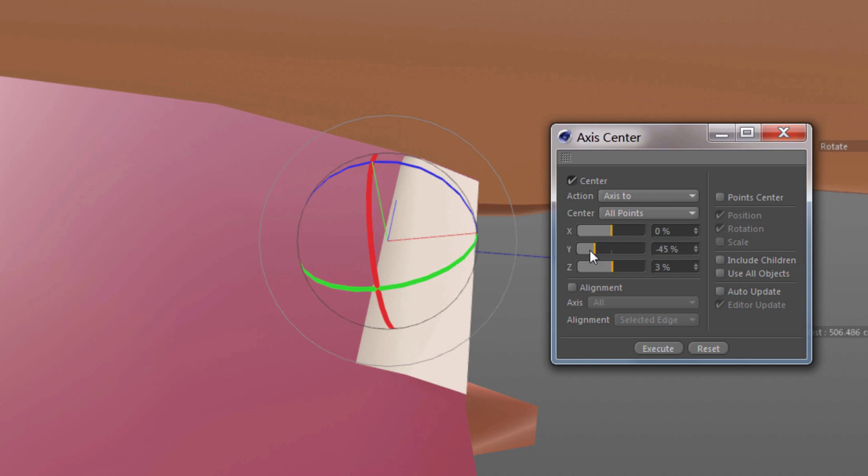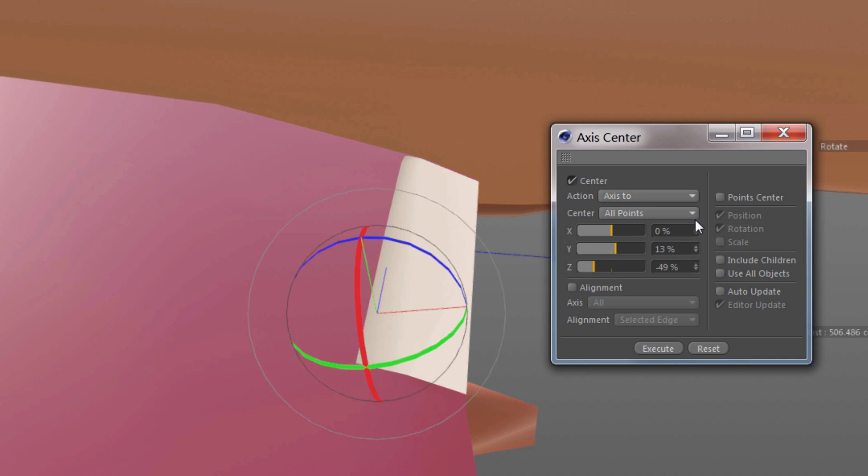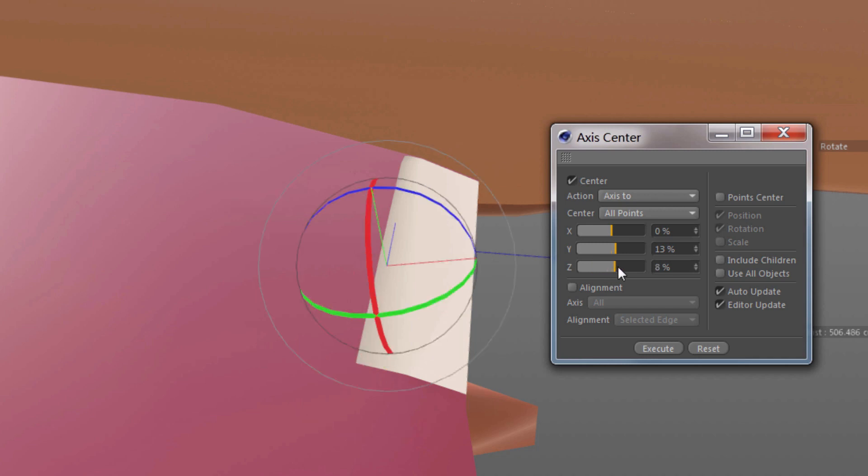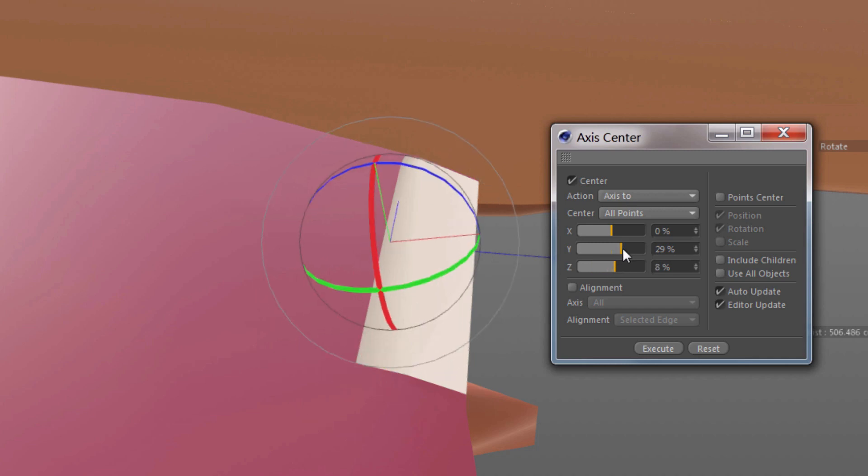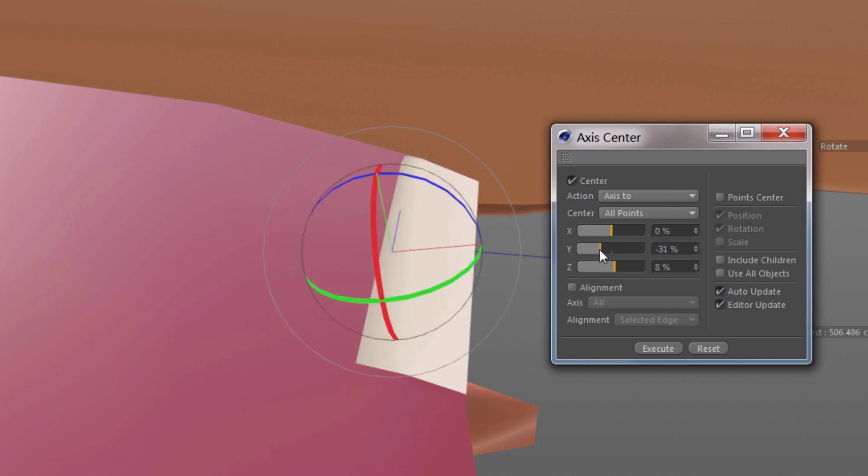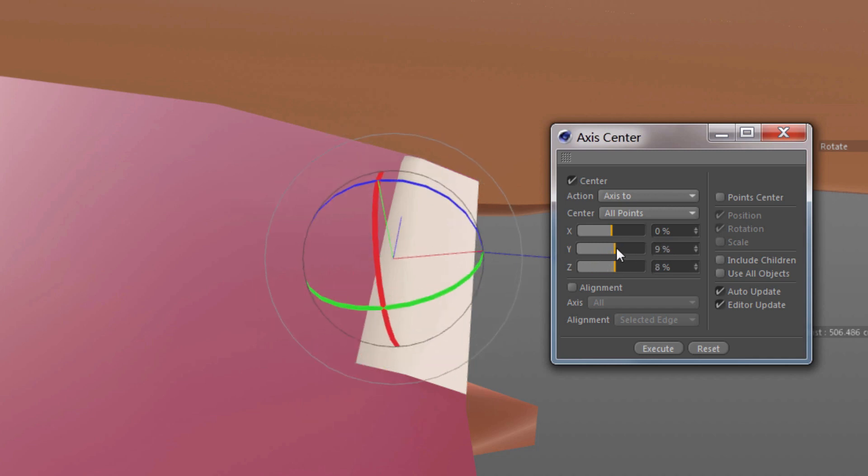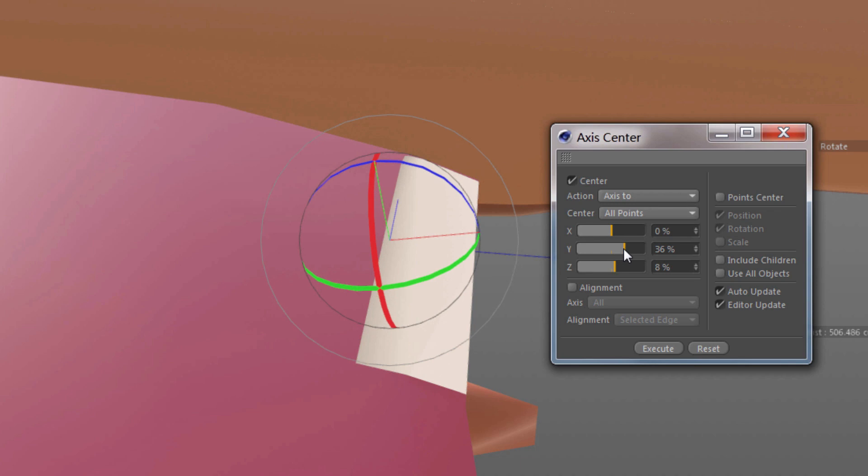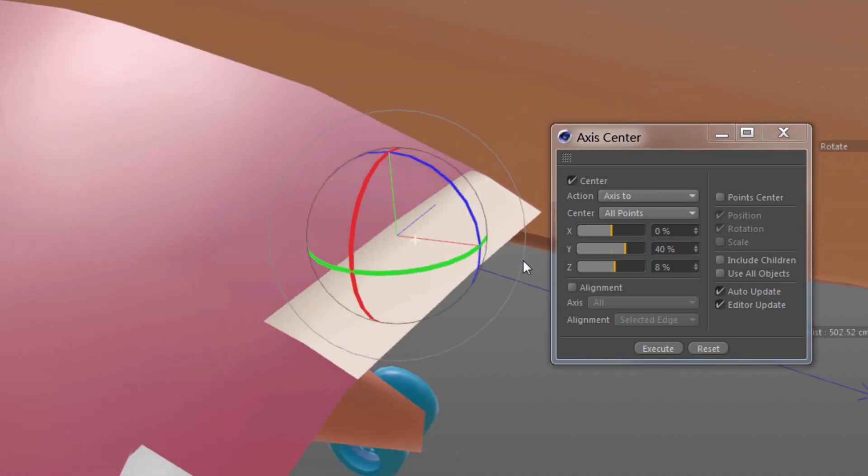But that's not really where I want it. I want to keep doing this and dial it in right where I want it. But the problem is I don't want to click Execute every time. So I'll turn on Auto Update and Editor Update. And now as I release the slider, it updates.